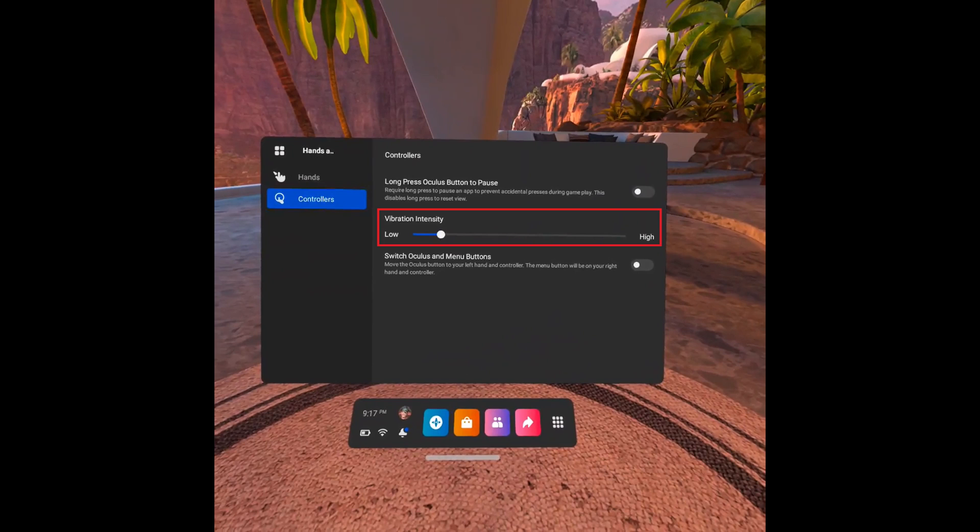Whenever you find a vibration intensity you like, just leave the slider there, and that will be the new vibration intensity associated with your Oculus Quest 2 controllers going forward.